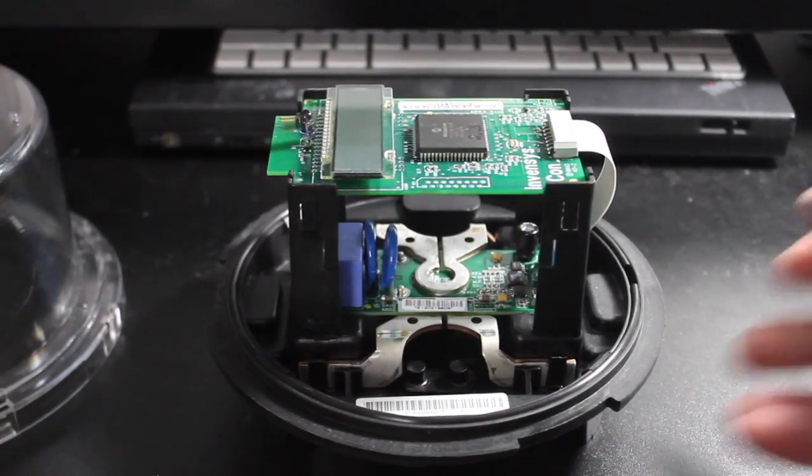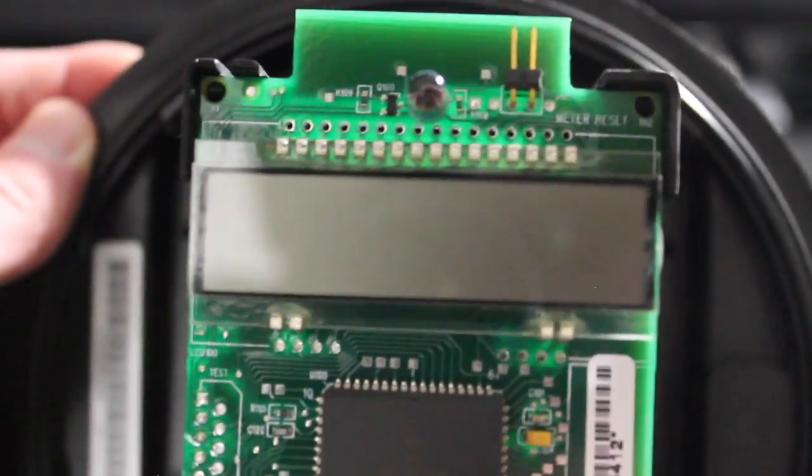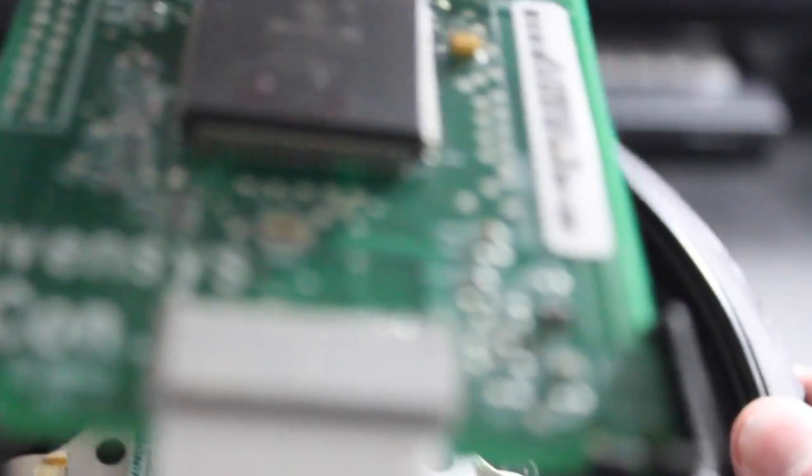I guess I can bring it right up to the camera. Screen. Reset button. It just shorts those two terminals out. There's the test LED. A nice microprocessor I must say.